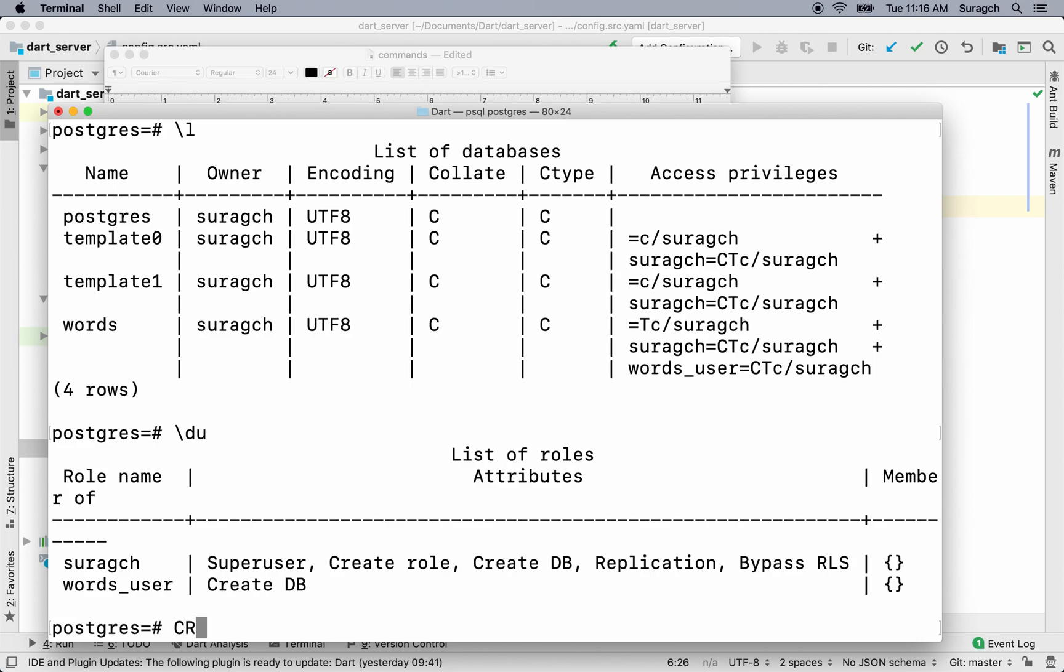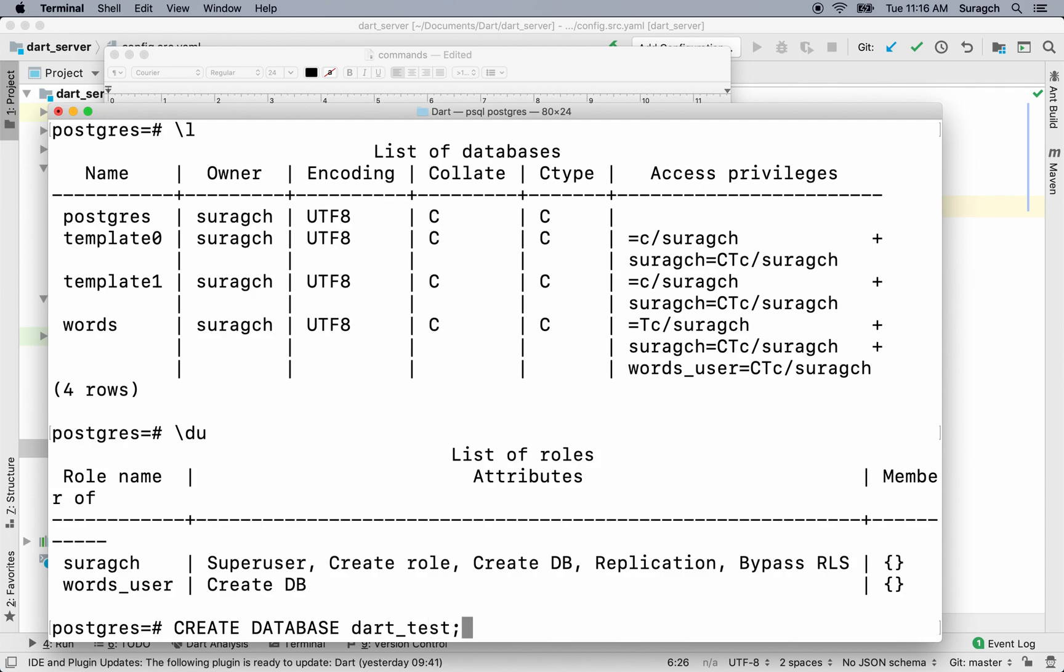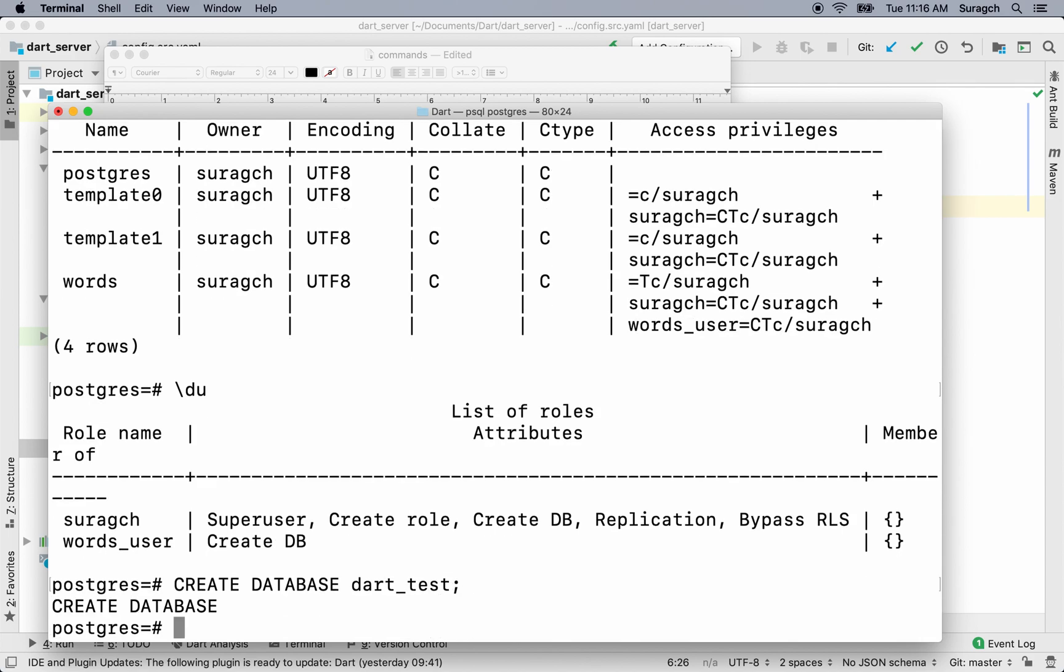So to create the database, I'll do create database. Our database name is dart test. Don't forget the semicolon. And our database is created.